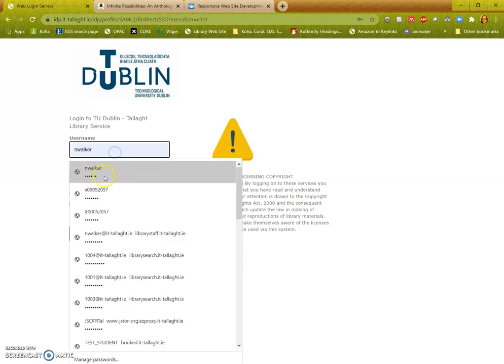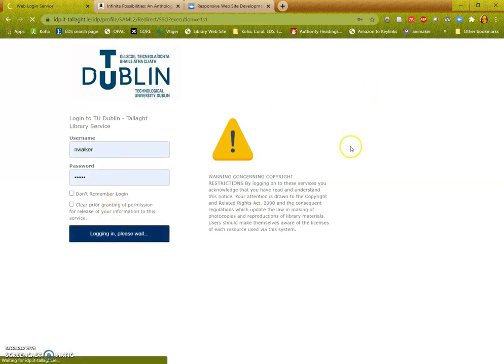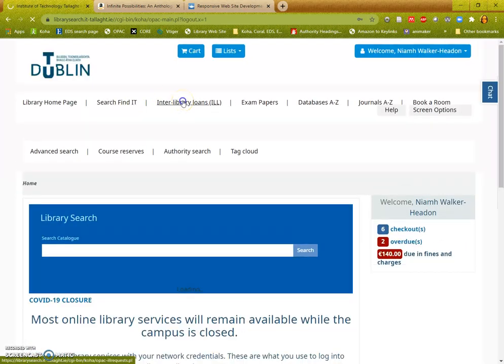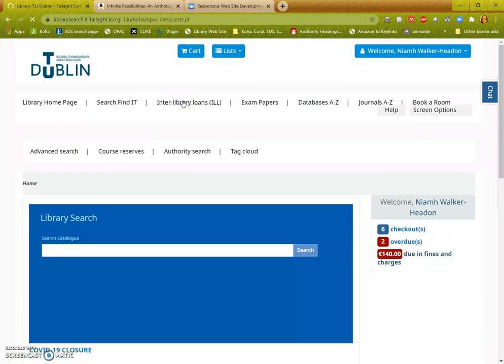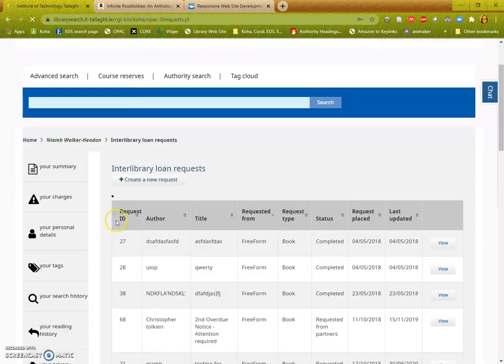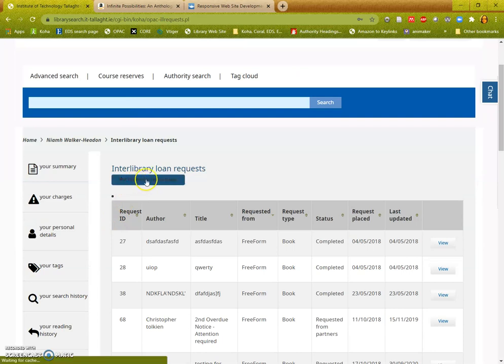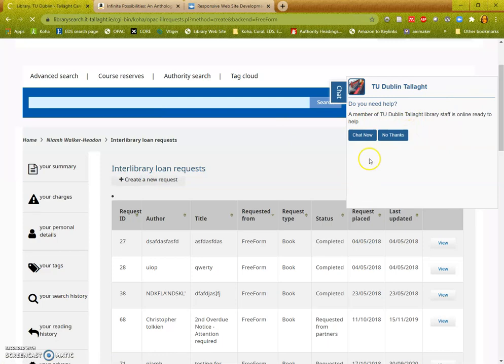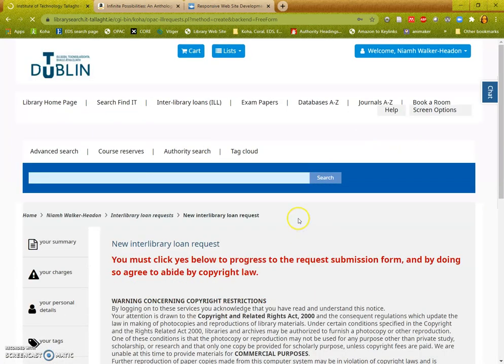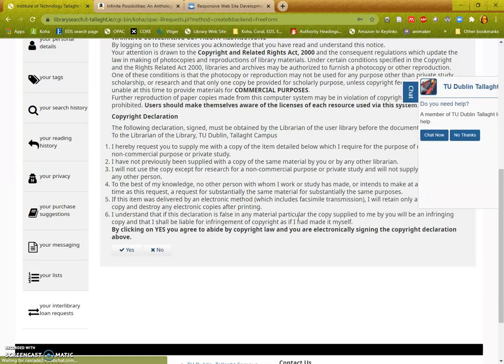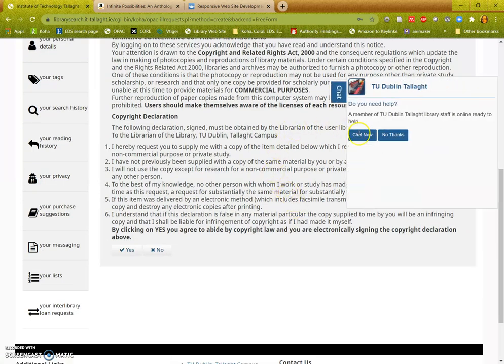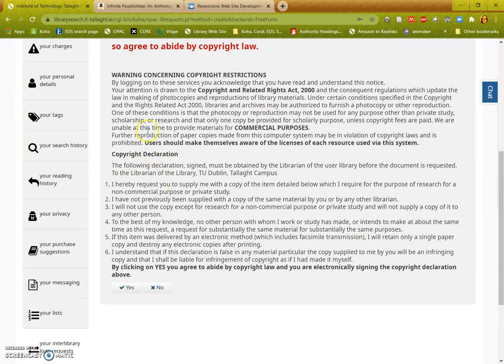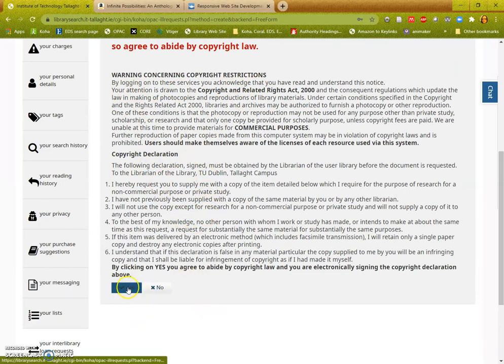Once you're logged in, the screen will have a direct link to the interlibrary loan service. When you get here you need to agree when you create a new request to the copyright restrictions that apply to everything that we can supply via interlibrary loan. Read the warning and the declaration - this is a legal document - and click yes if you agree.